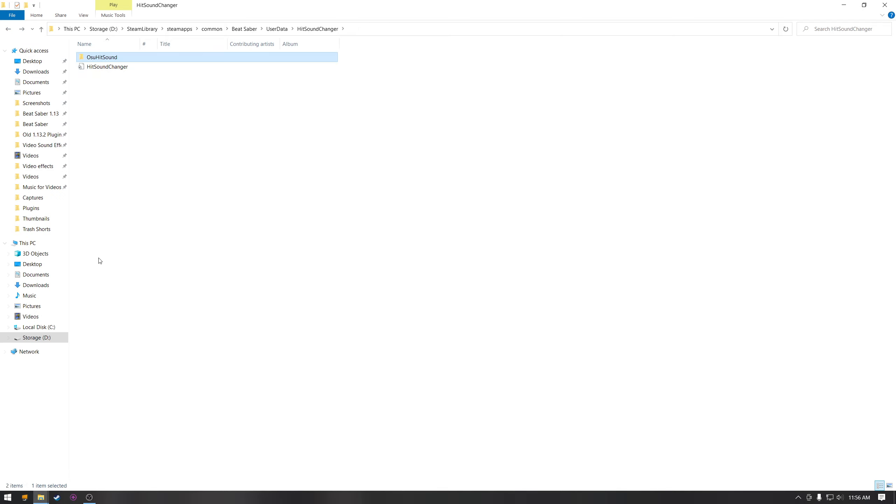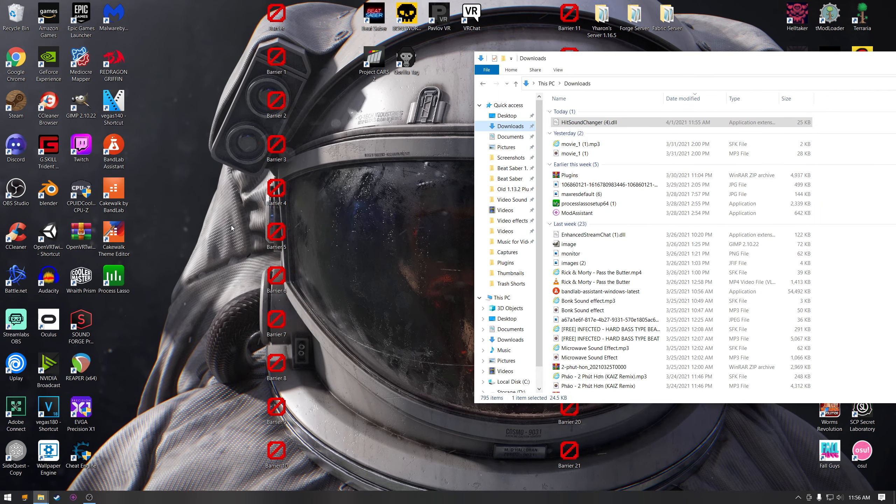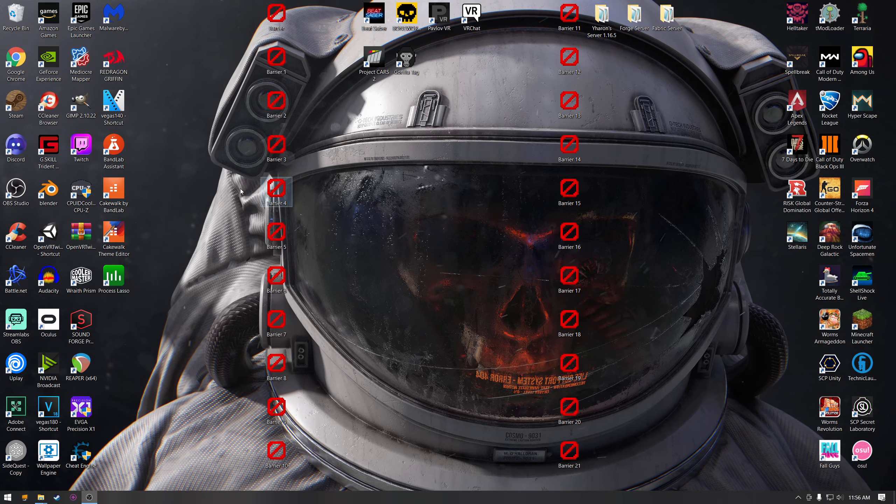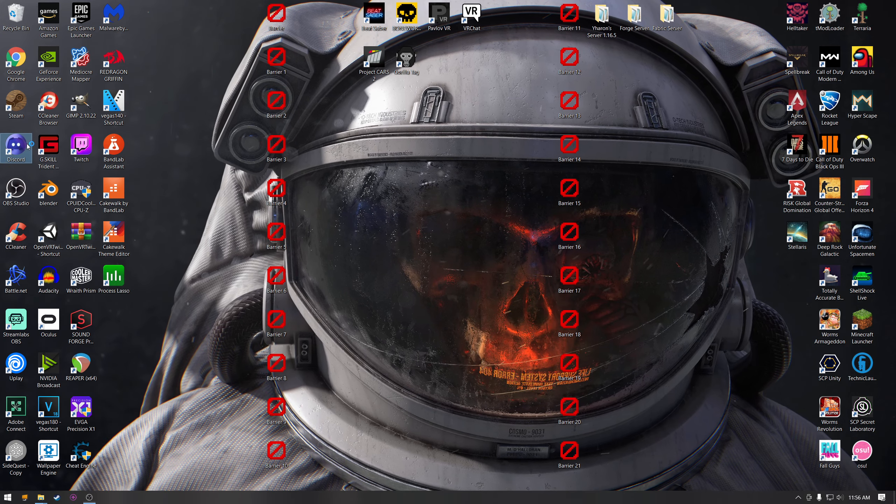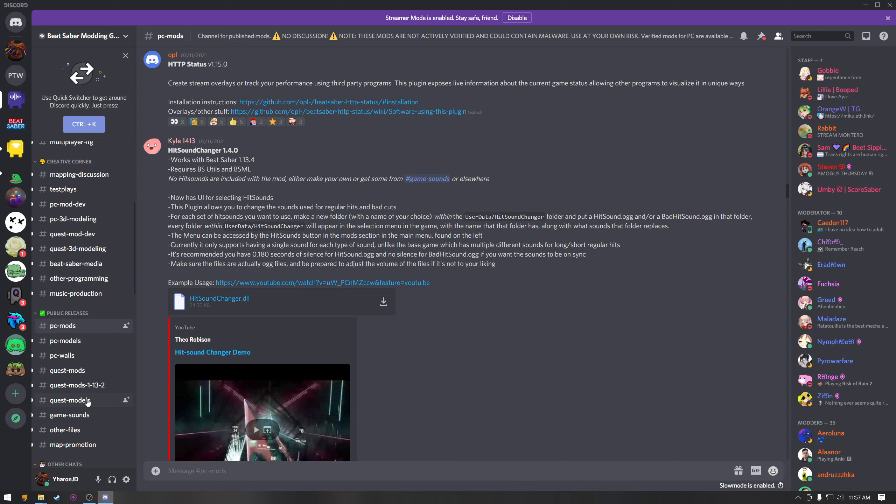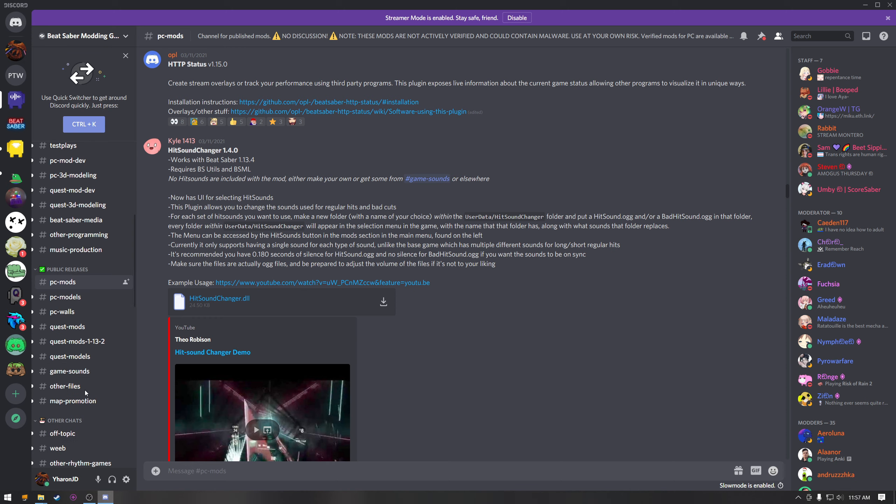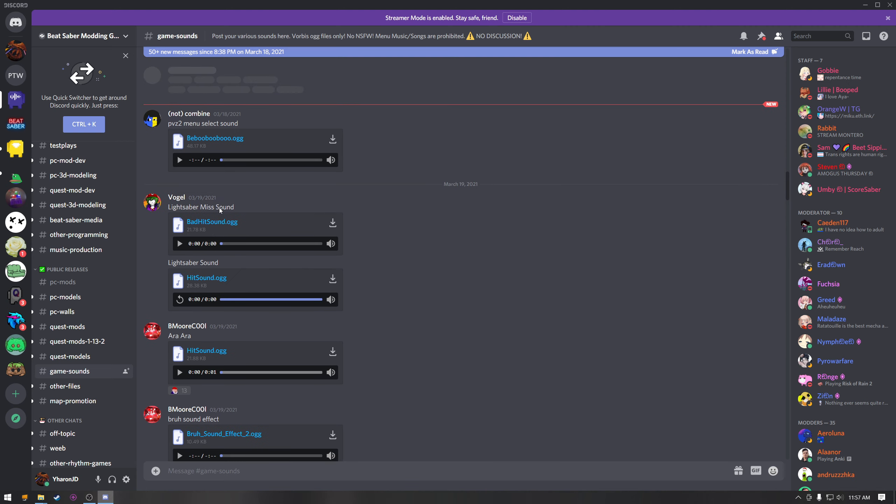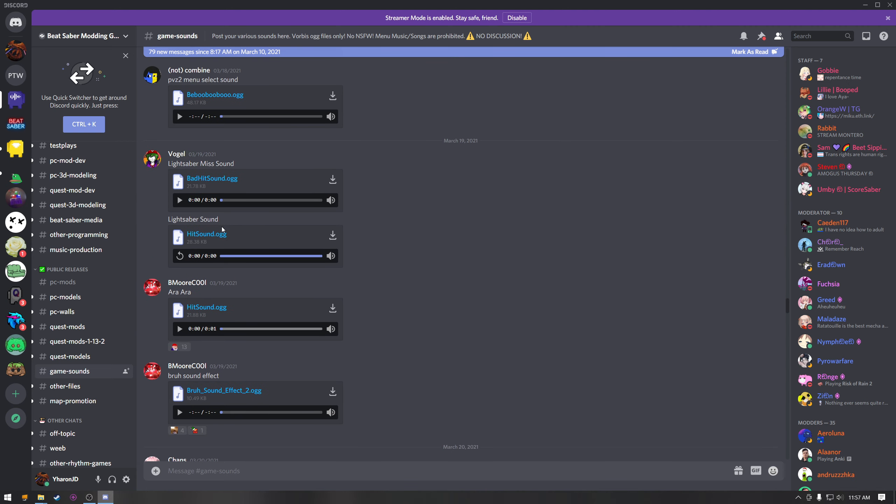If you want the osu hit sound, it'll be in the Discord and all the hit sounds, there's a whole section in Discord for hit sounds. If you go down here to game sounds, you can find all sorts of hit sounds. And when it says bad hit sound, that's not like a bad, that just means that's a bad hit sound.